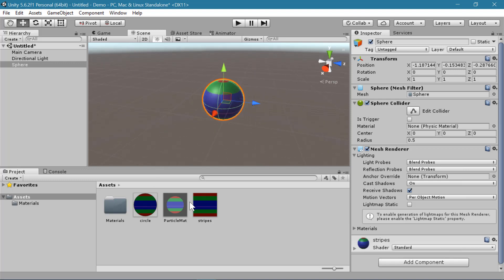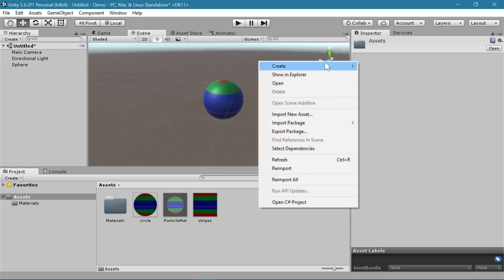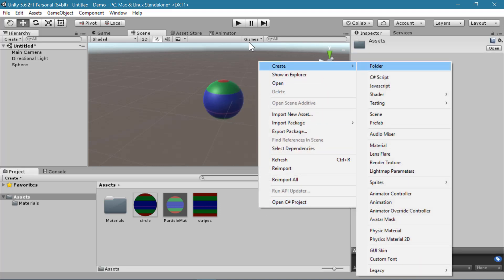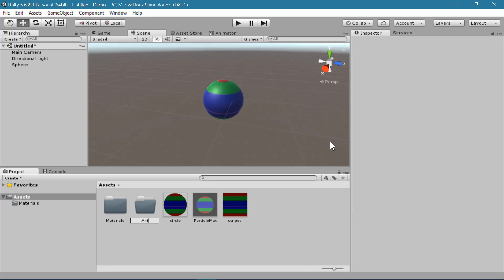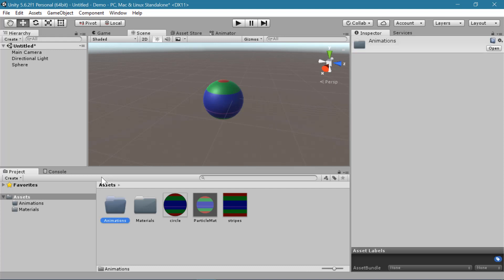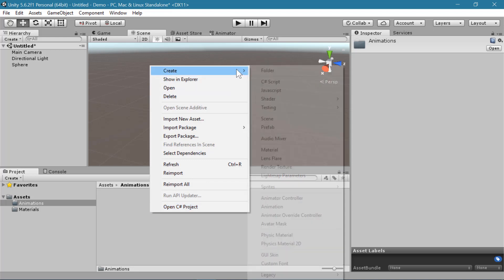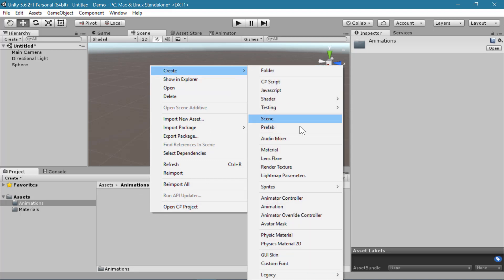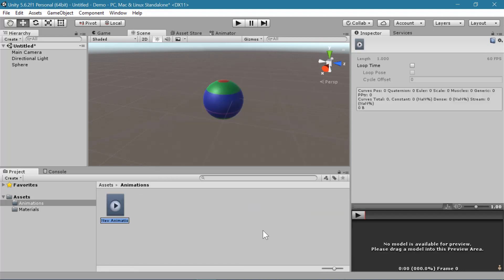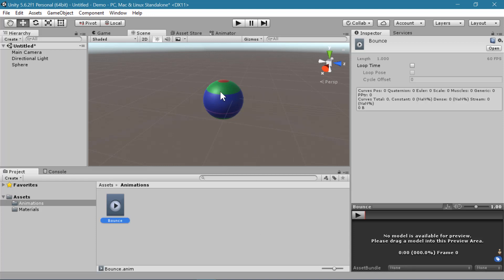To create an animation, it's helpful to create a folder to keep all of your animations together. So I'll create an animations folder. And inside that animations folder, I will right-click and create a new animation. And I'm going to make first a sort of bouncing animation for the sphere.